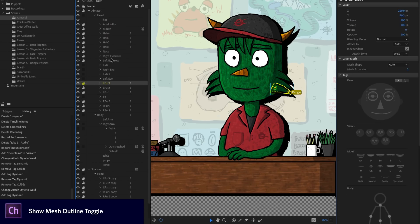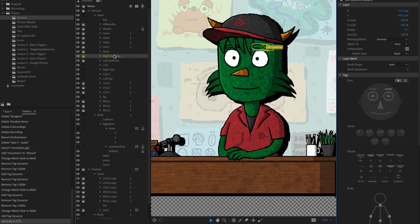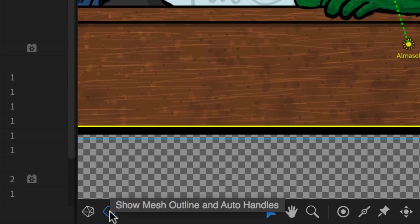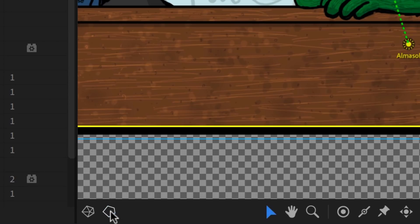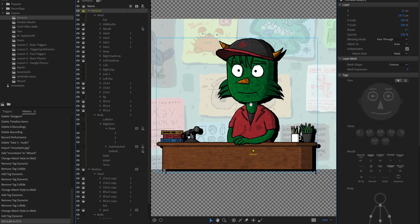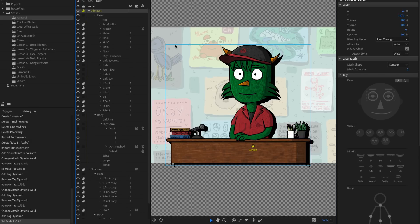As you select different things in the puppet panel, you'll see yellow outlines showing dependent elements. There is now an option to toggle this off: click the 'Show Mesh Outline and Auto Handles' icon at the bottom to remove the yellow outlines and green dotted connection lines for a cleaner view. If you're not deep in rigging and just want to see the blue artwork edges, this is one way to do it. The 'Show Mesh' option shows the triangle breakdown of the mesh.